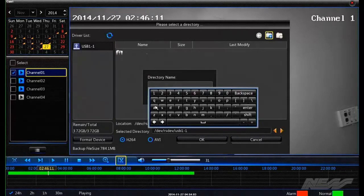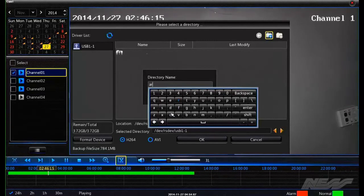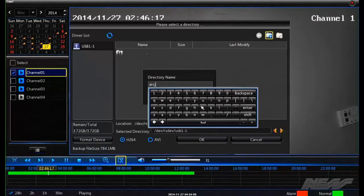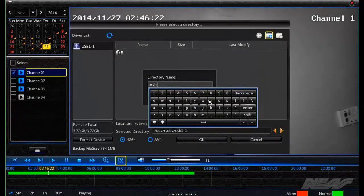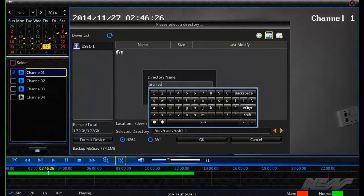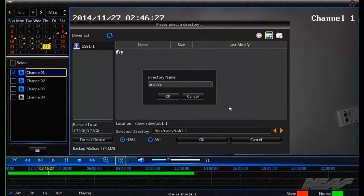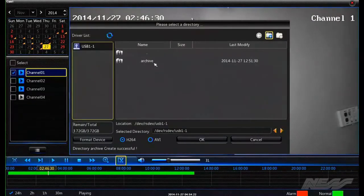So we want to call this archival, whichever you choose. Just bring up the on-screen keyboard. That's now saved.